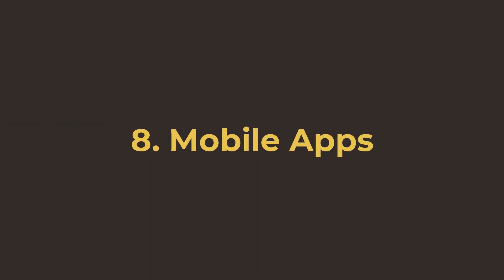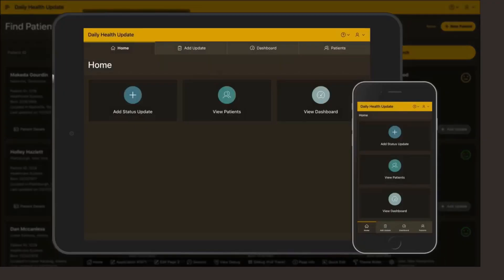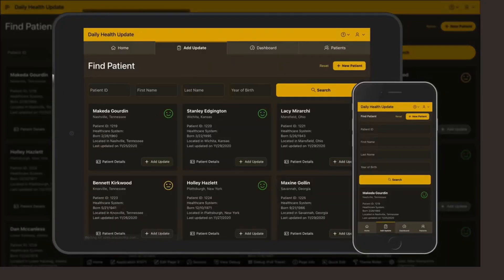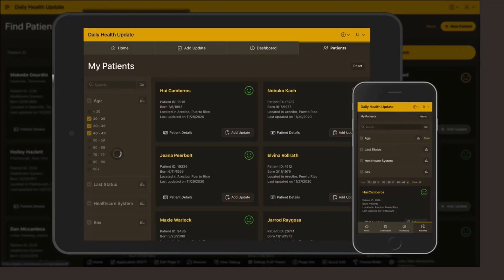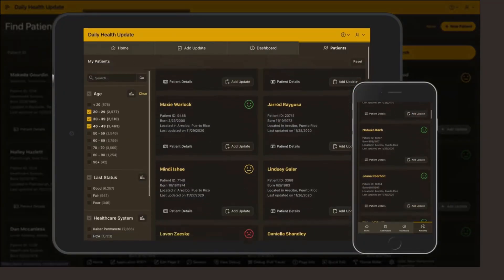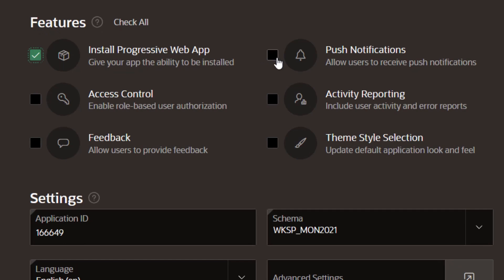Number eight, build mobile applications. APEX applications are fully responsive and can be easily installed as progressive web applications on your device.